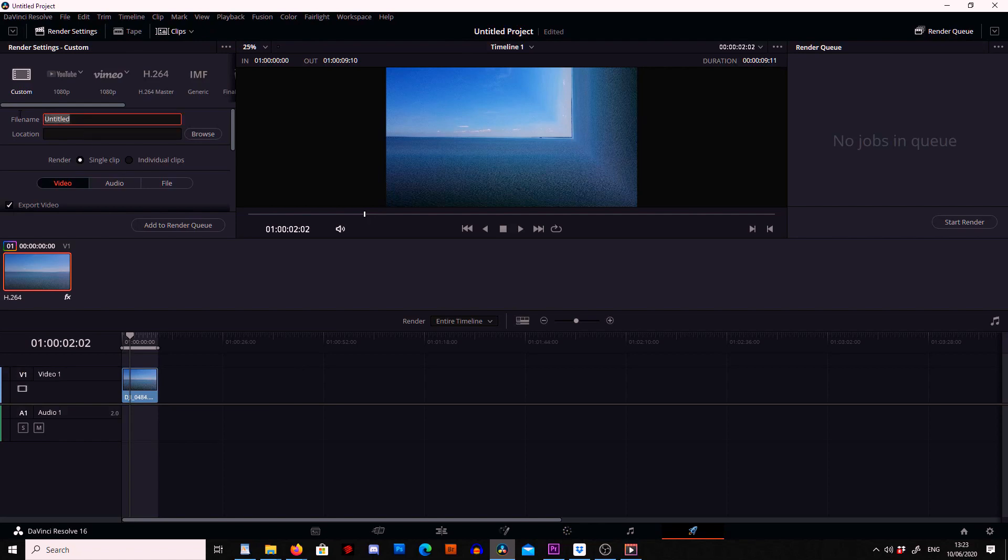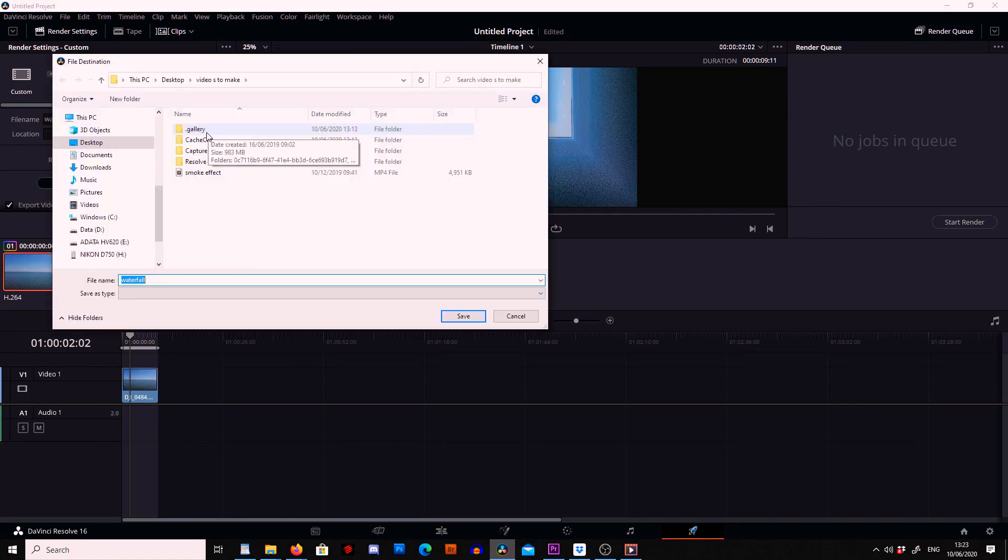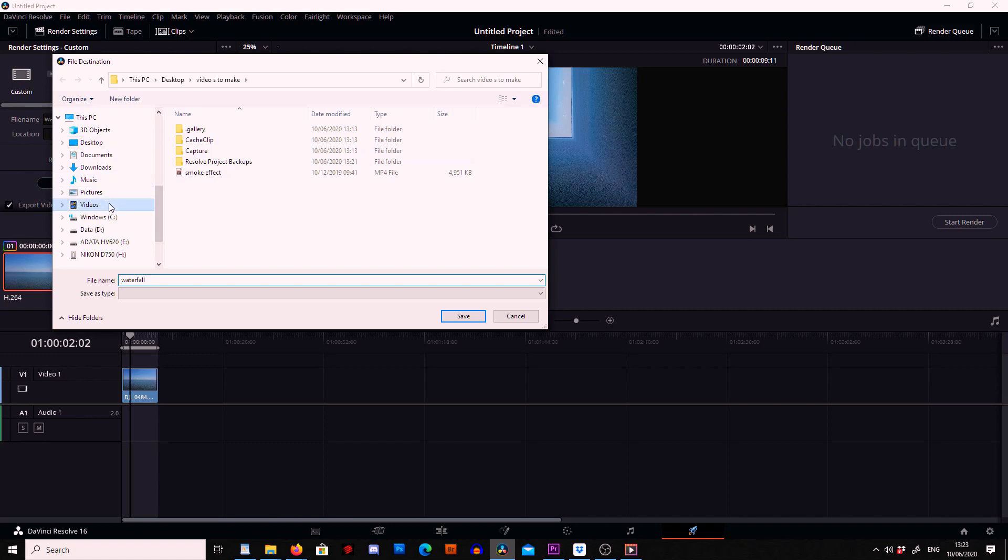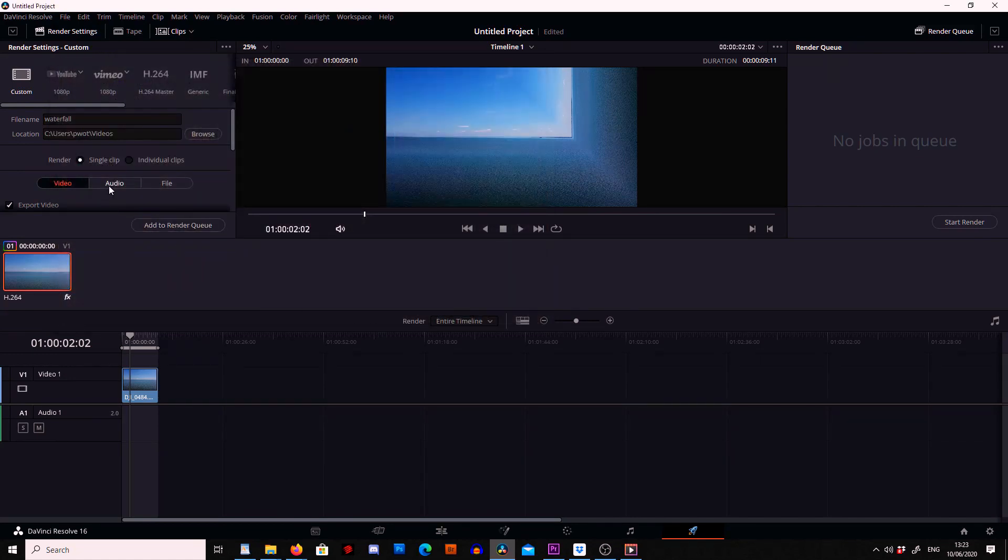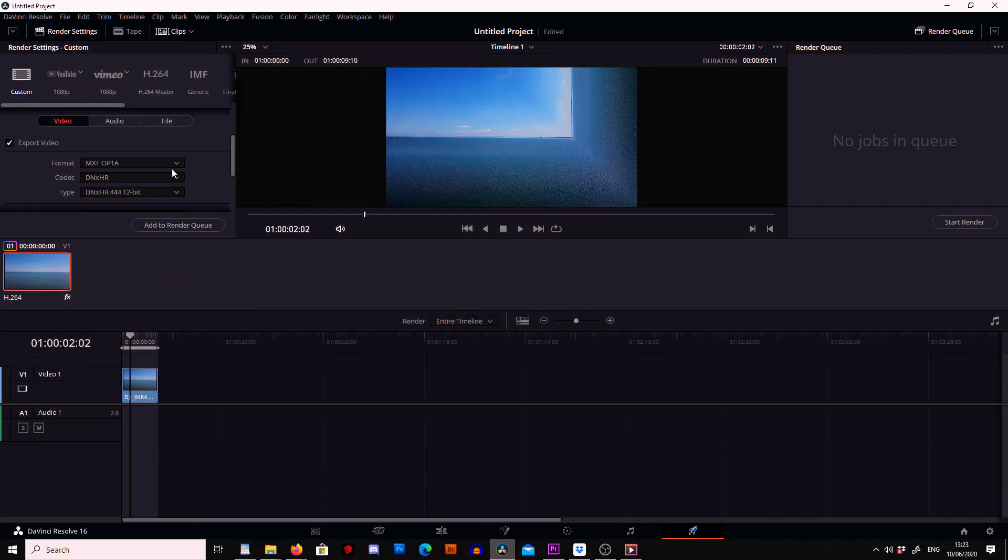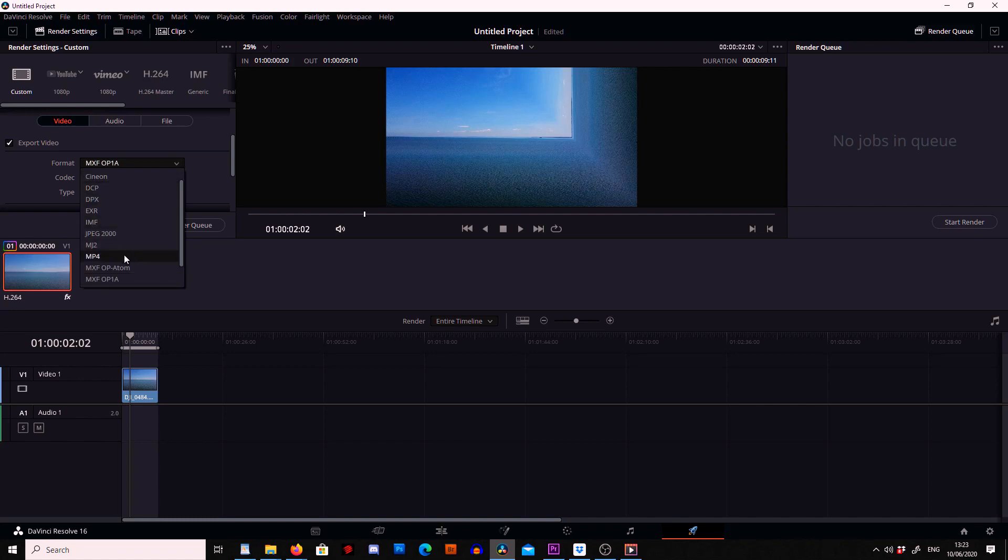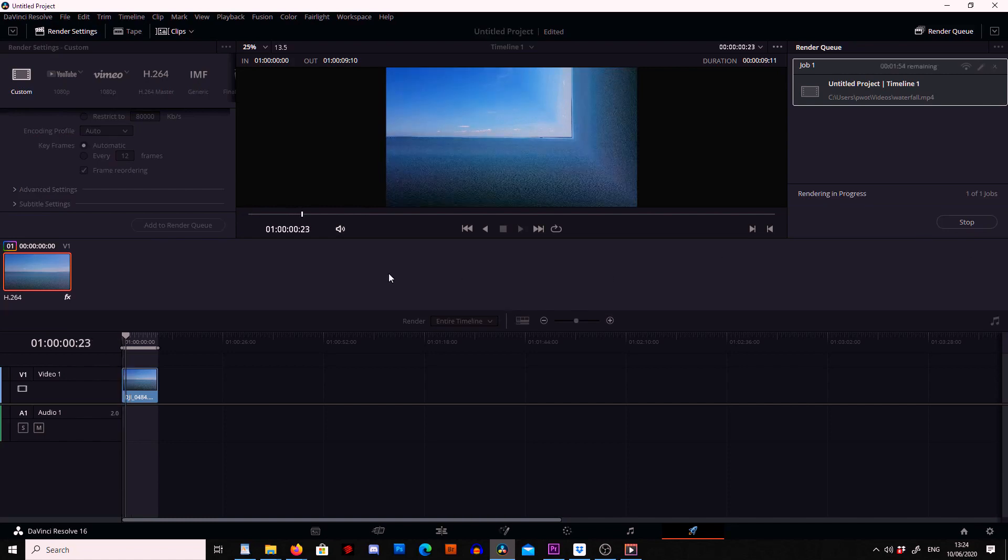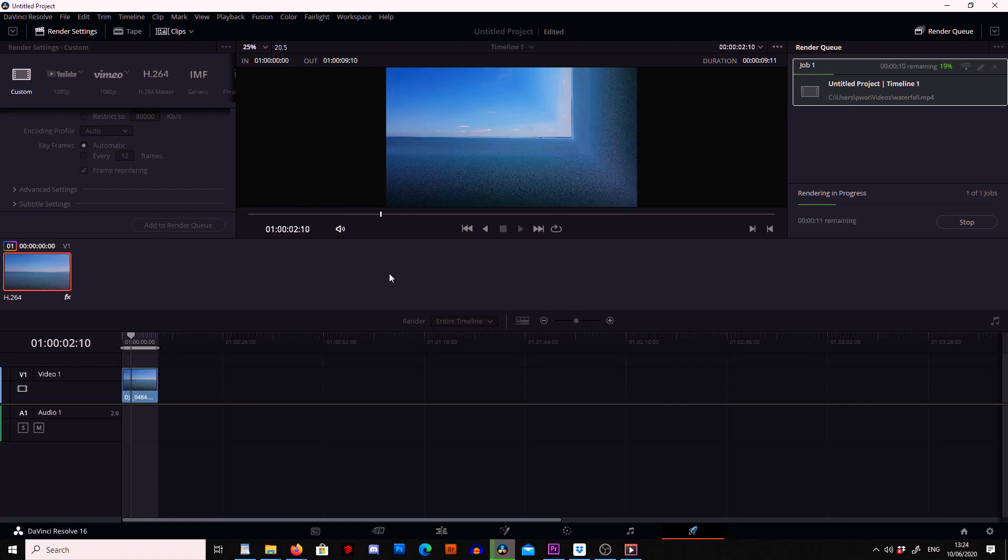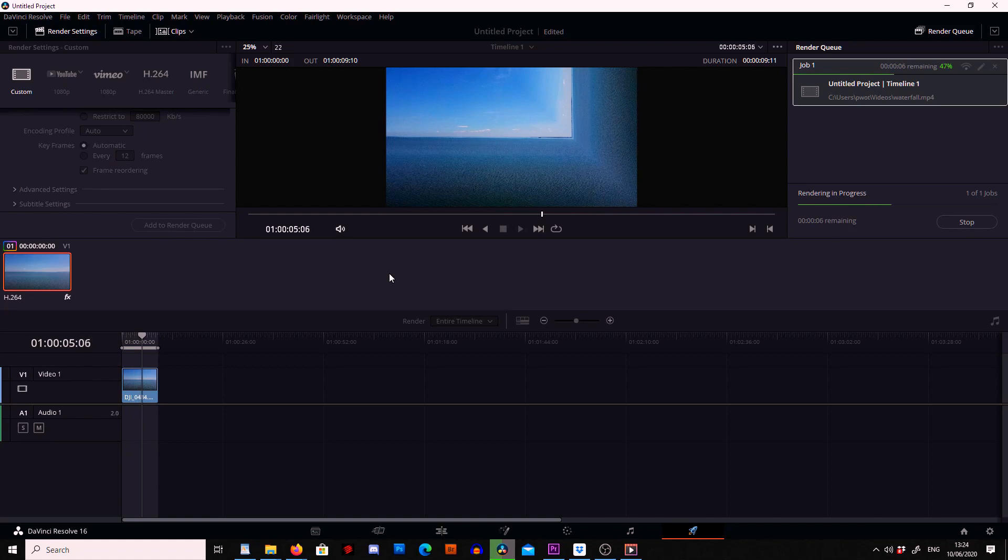Give it a name and then save it and I'm actually going to save this as an mp4 at 1080 and I just add to render queue. Once you've added to render queue you can press start render. And depending on the length of your footage depends on how long this will take.